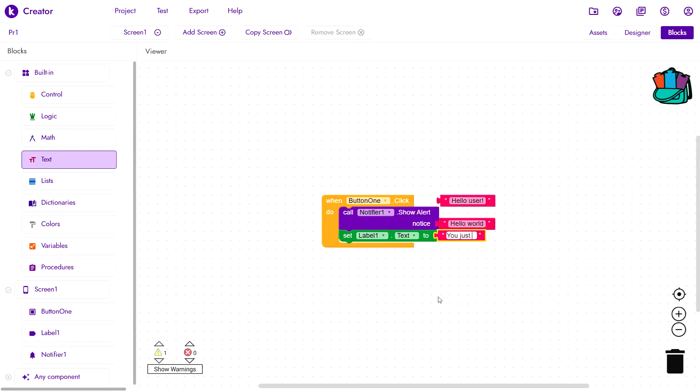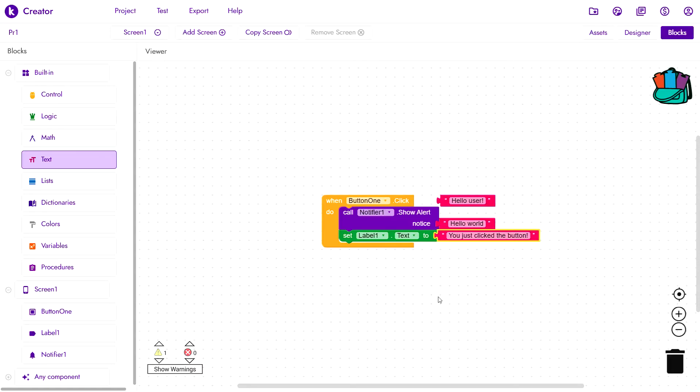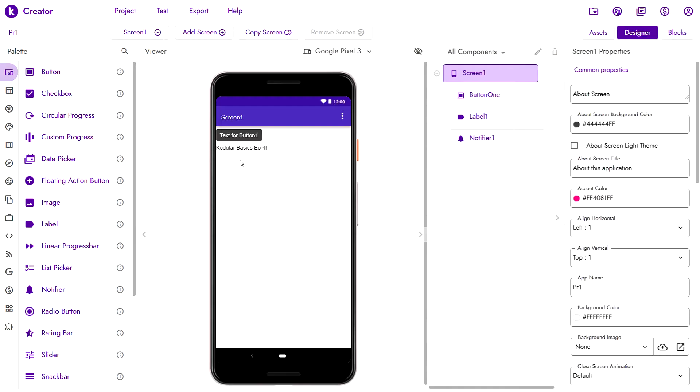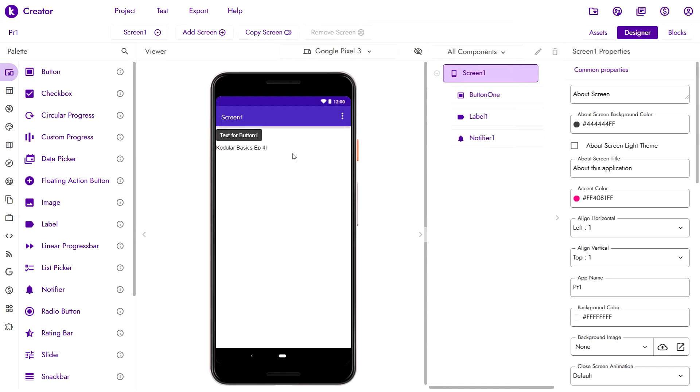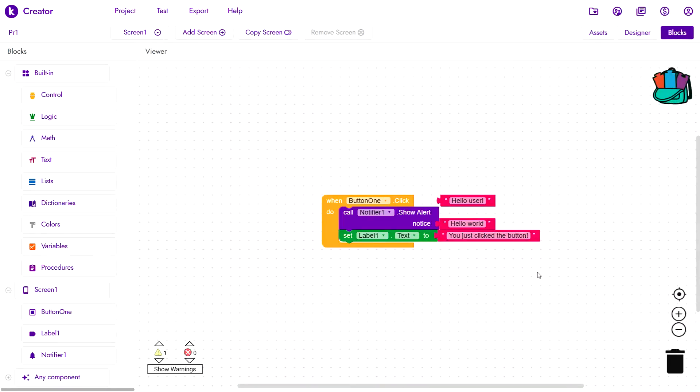you just clicked the button and when we run the app now, label 1's text will change from Cordula Basics EP4! to you just click the button!